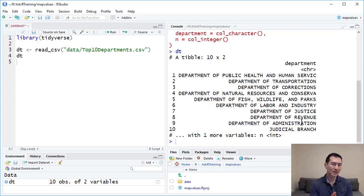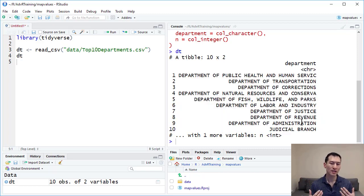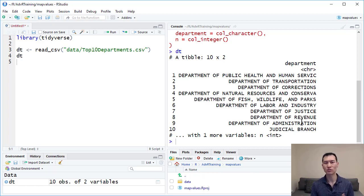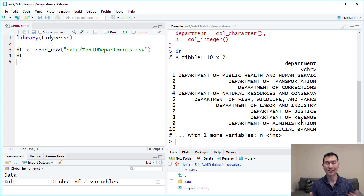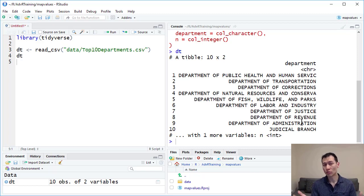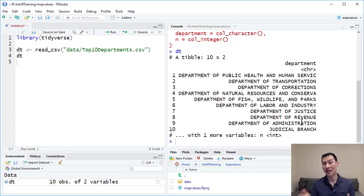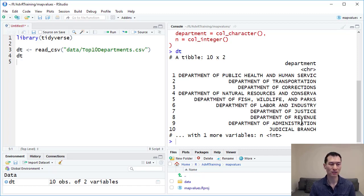A common thing that you would want to do is maybe create some sort of mapping table to change some of these values to either nicer shorter names or maybe group some of them together. This is what plier map values will help us to do very effectively.